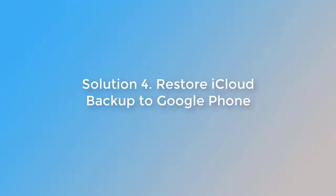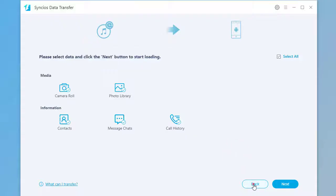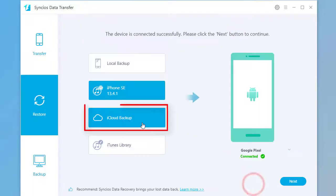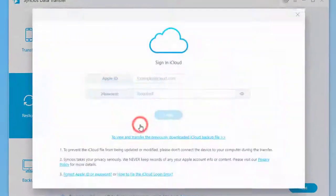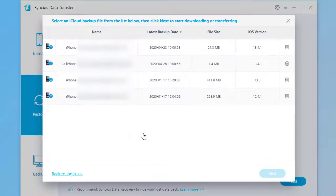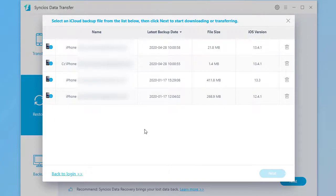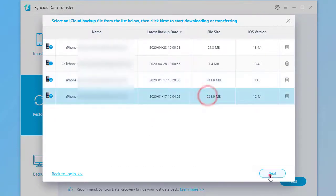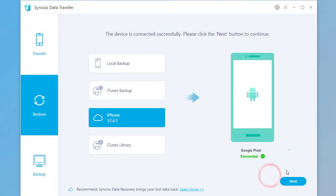Solution 4: Restore iCloud backup to Google phone. Click on iCloud backup. Login with iCloud accounts. Choose an iCloud backup you need. Click on Next.